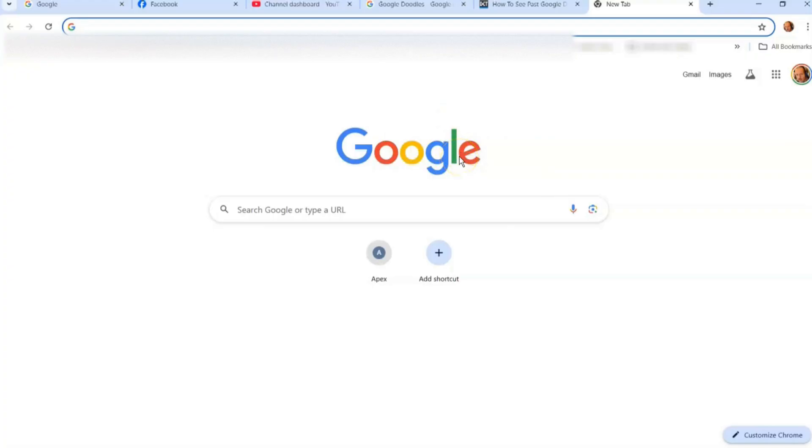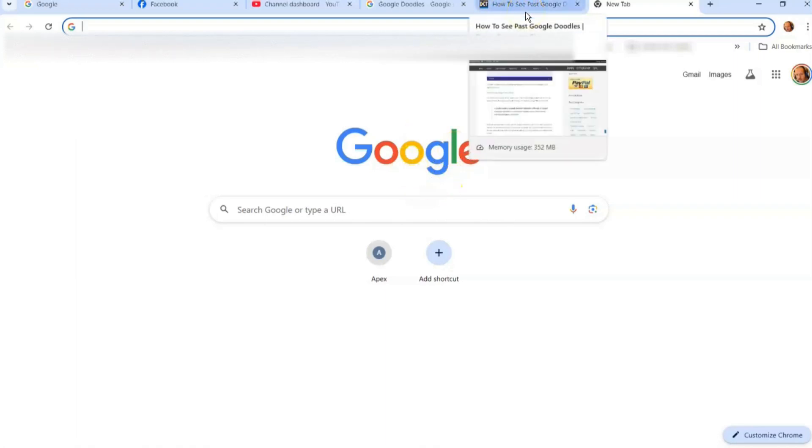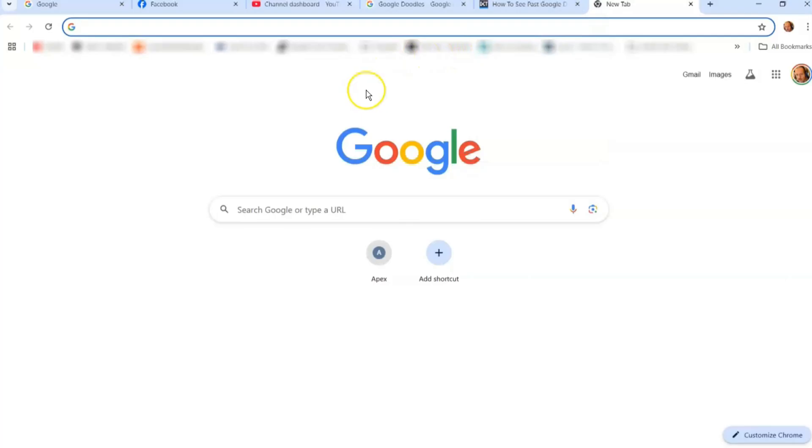I'm going to show you how to find them in this video and how to search them and find the old ones you wanted to see again and mess with, because most of them are interactive, which I think is amazing and cool.